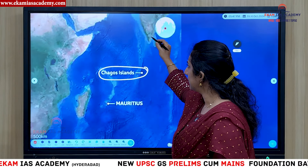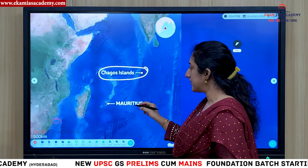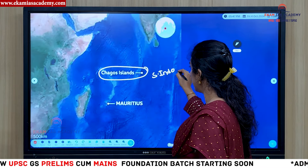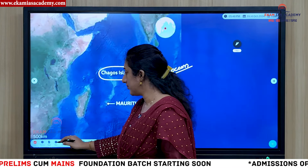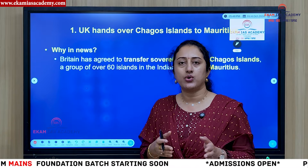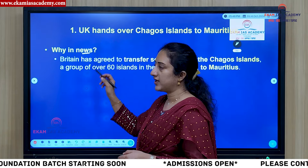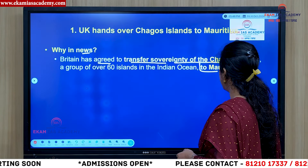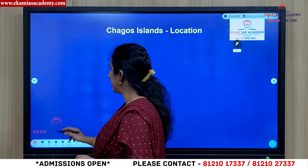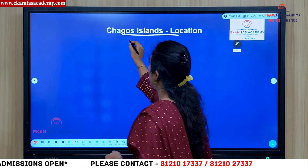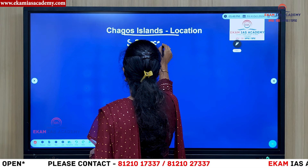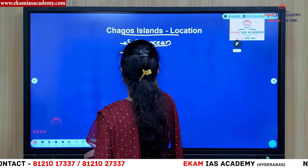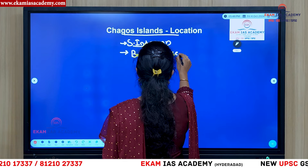Here is the Chagos Island. It is in the almost southern part of India, very close to Mauritius. The location is in the South Indian Ocean and it is close to both India and Mauritius. Britain has recently agreed to transfer sovereignty of the Chagos Islands to Mauritius. The Chagos Island is situated in the southern Indian Ocean and was considered to be a British overseas territory until recently.